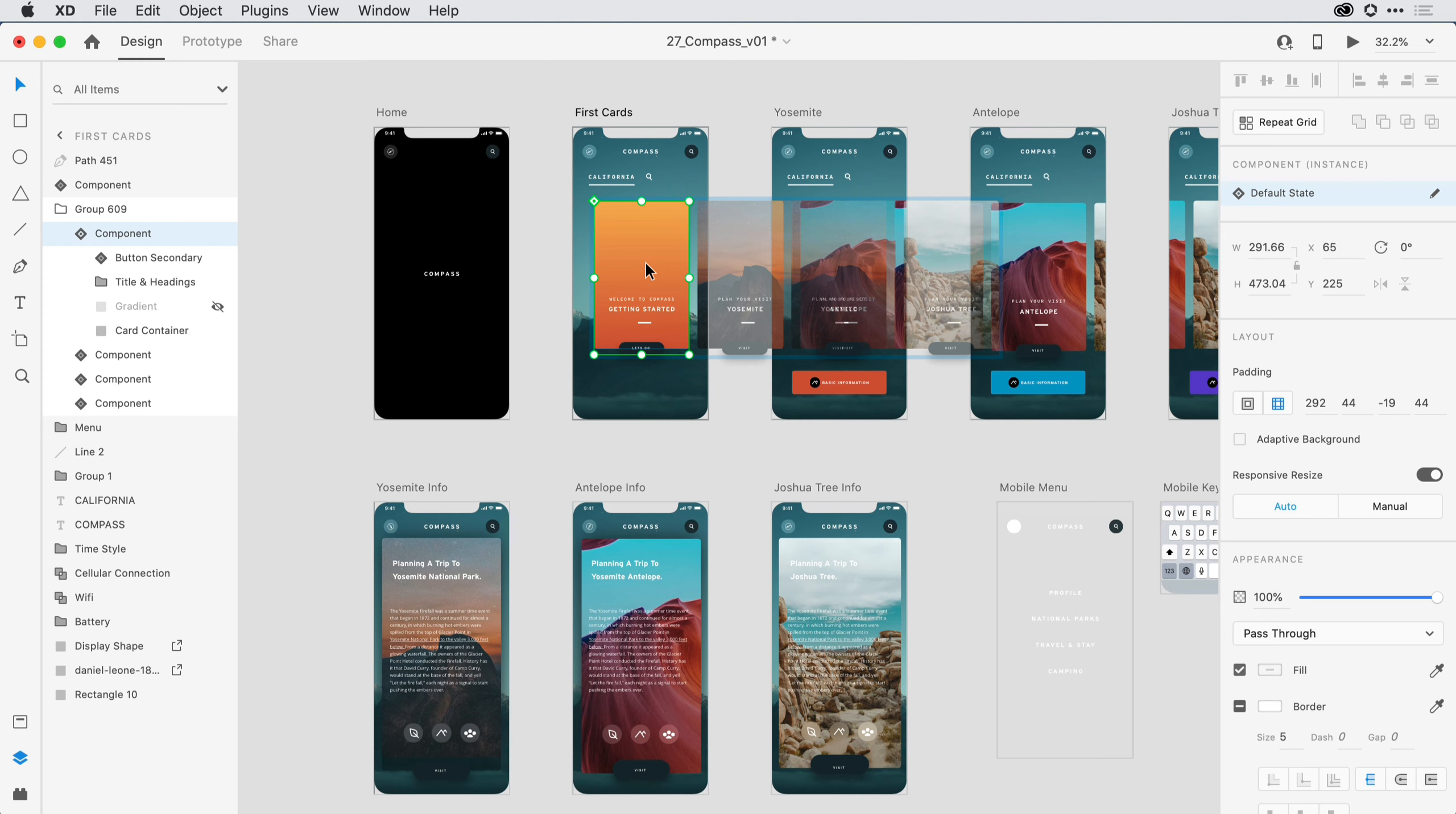Also, as I click on objects on the canvas, the Properties Inspector here towards the right-hand side is going to show me properties that relate directly to the type of object I have selected.